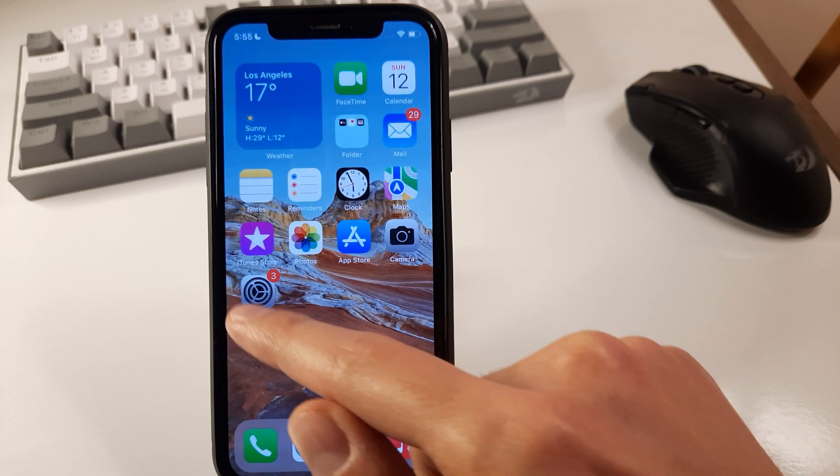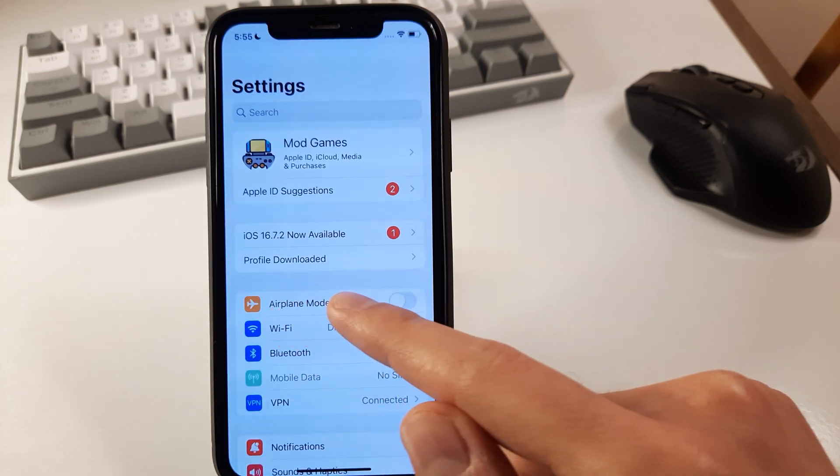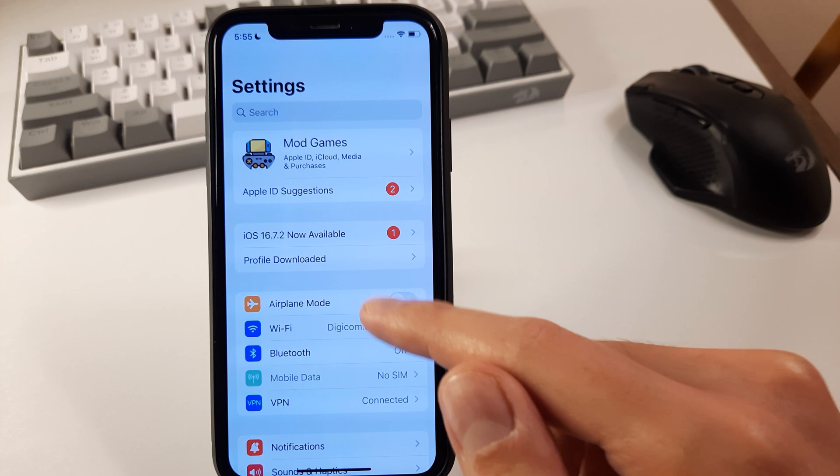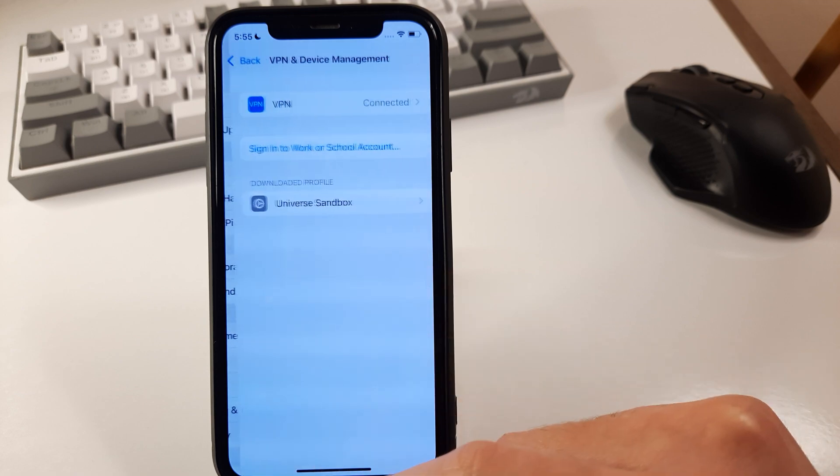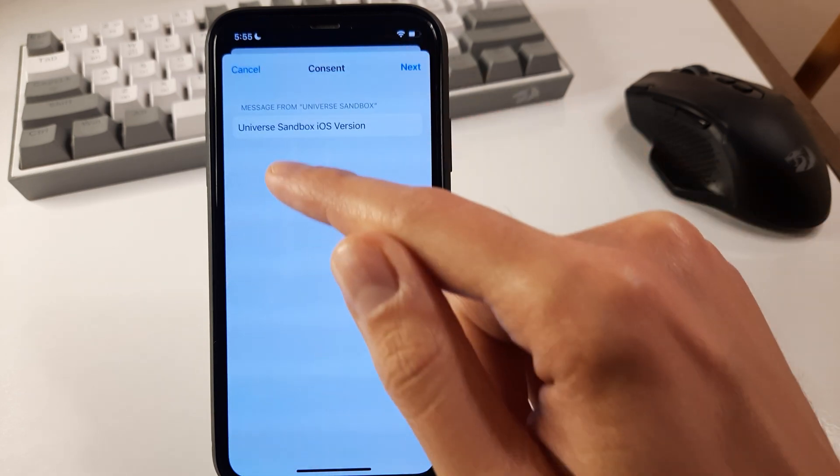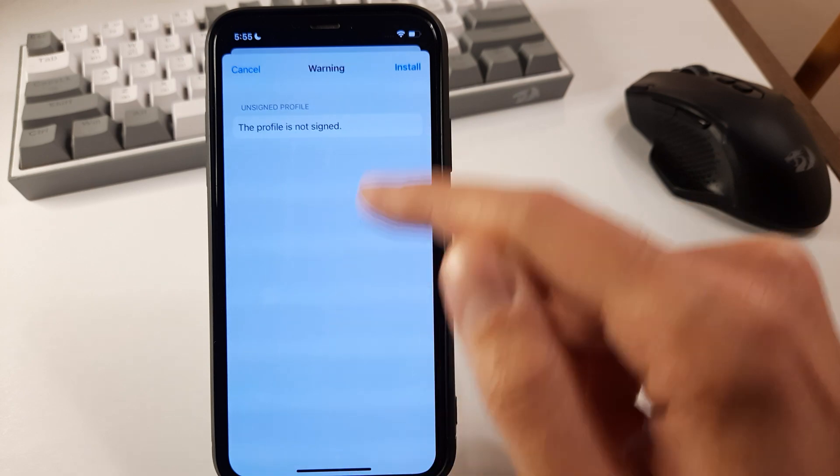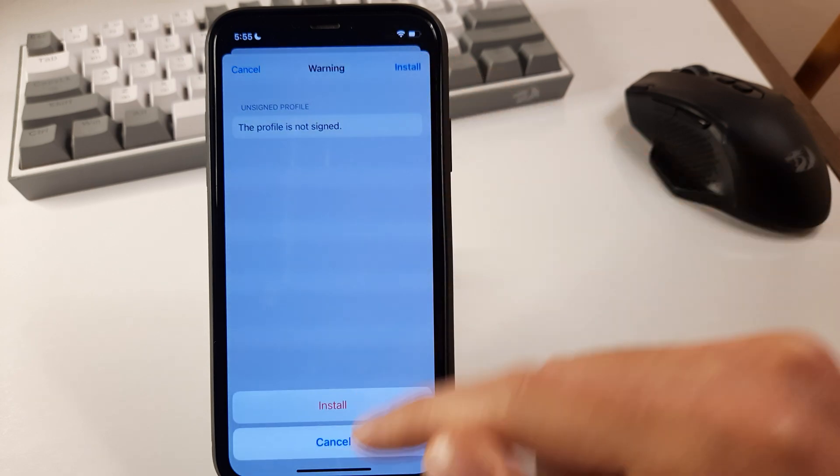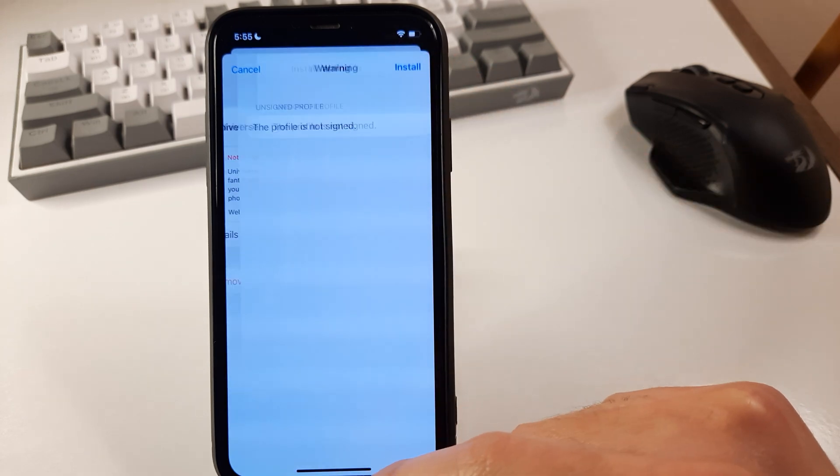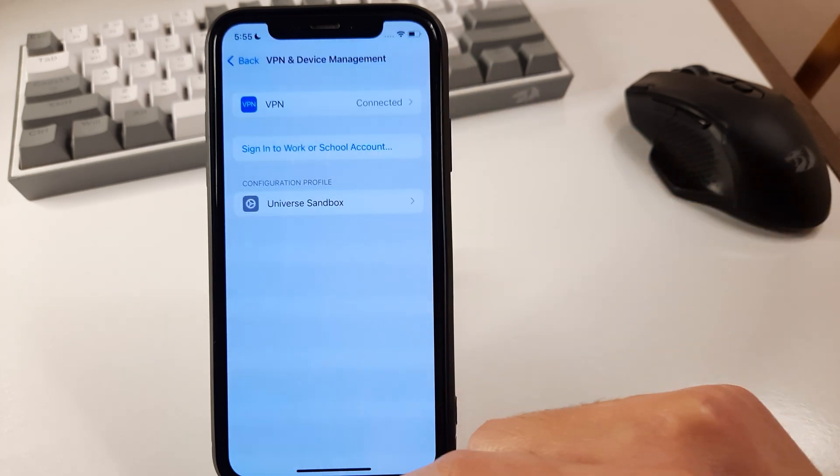After that we should go to the settings and we will see that we will pop up this profile downloaded. Click here. Click install. iOS version. Next. Install. Install. And done.